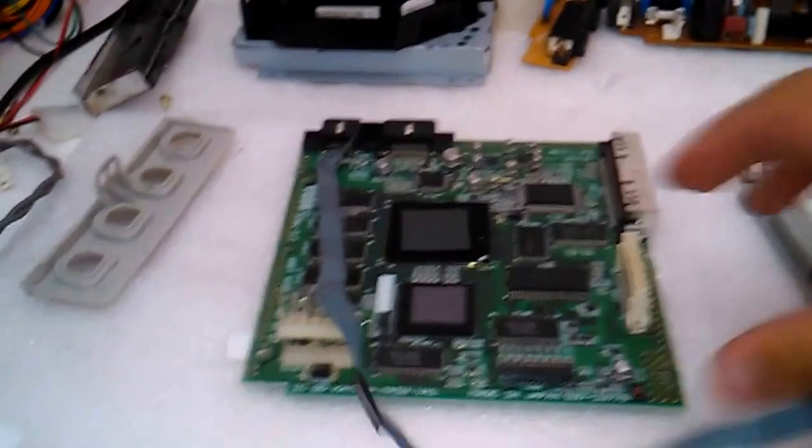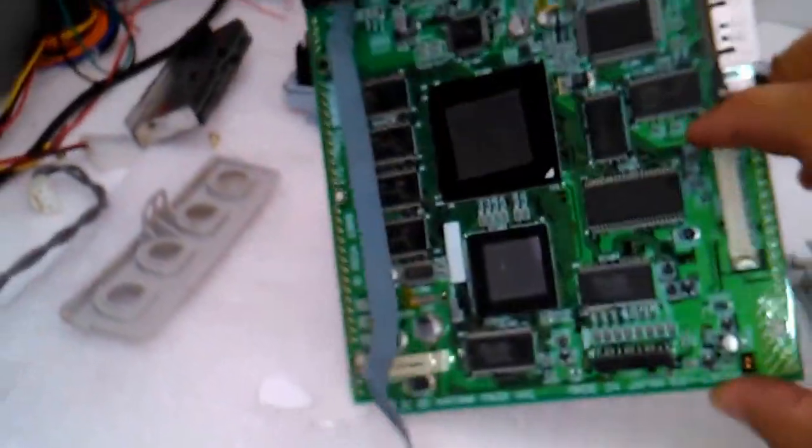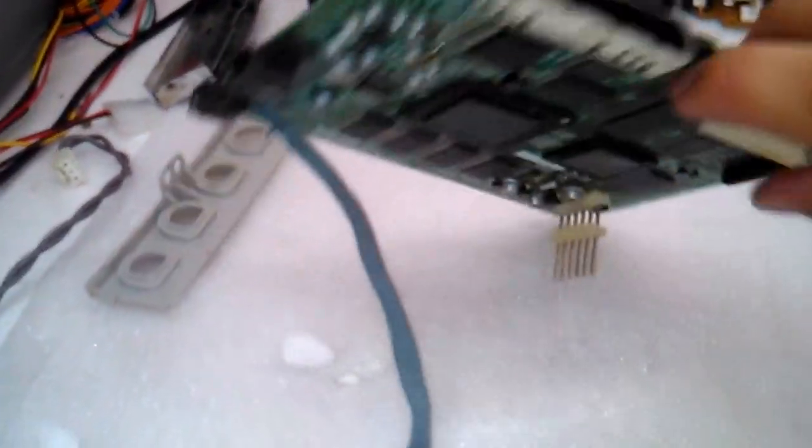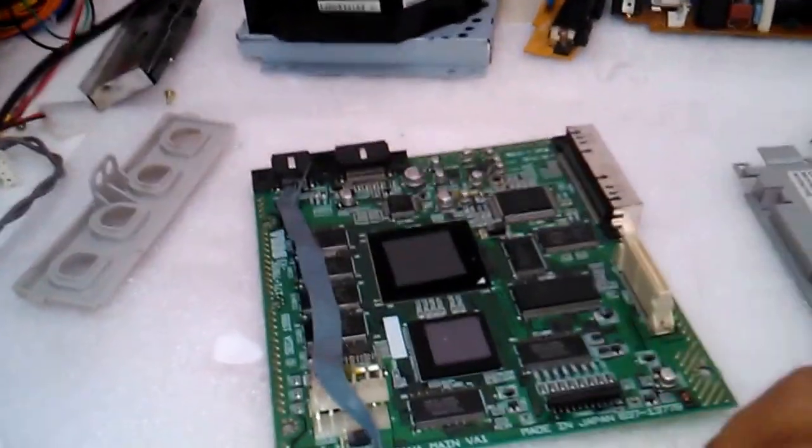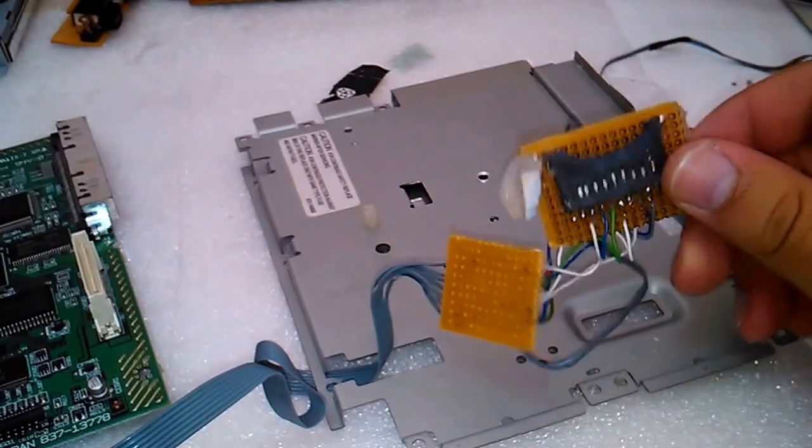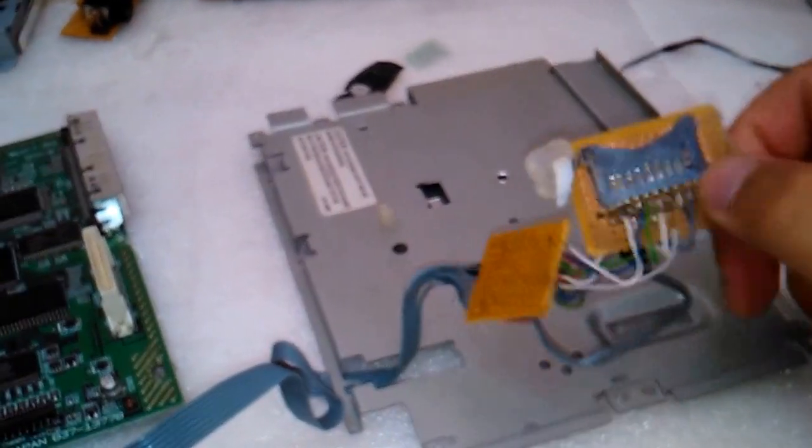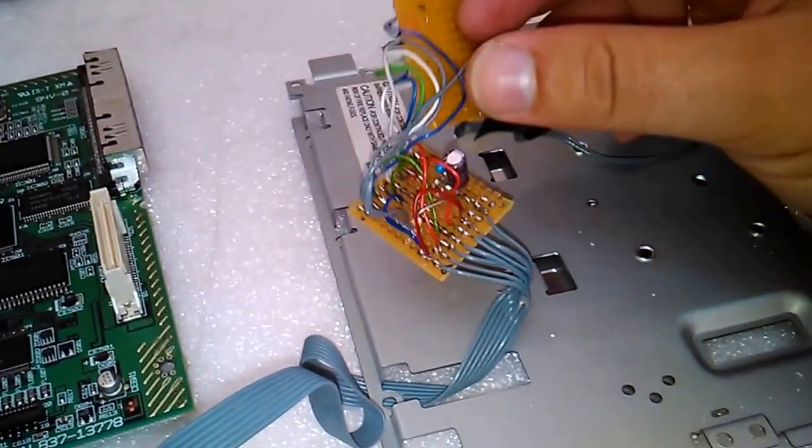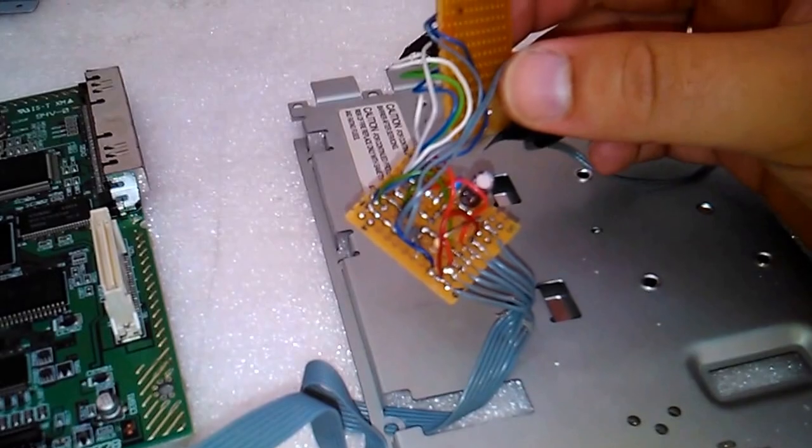My Dreamcast is already disassembled and it was already modded with the SD card. Here is the circuit, but there is some problem here.